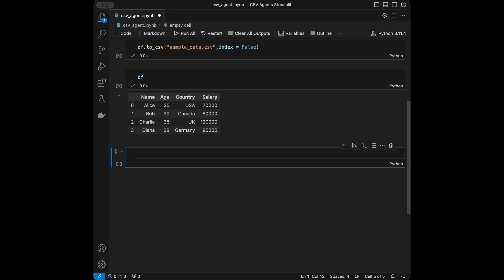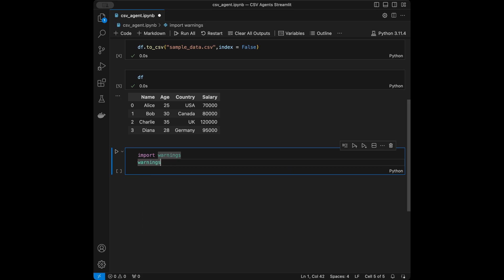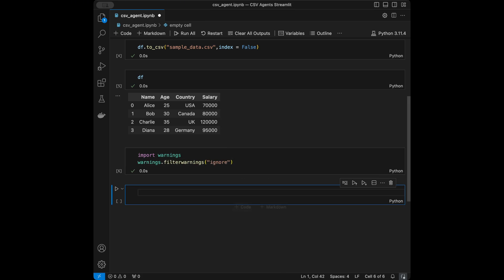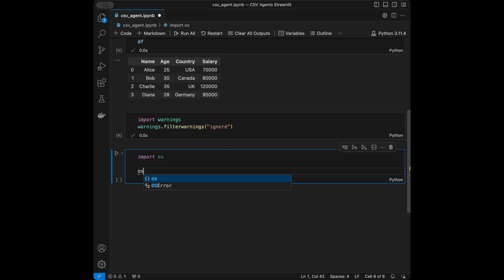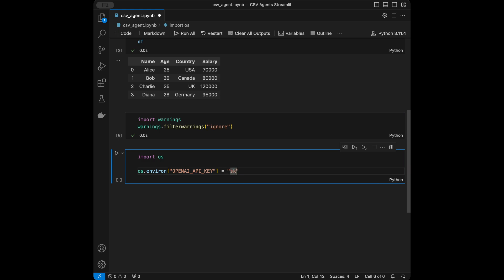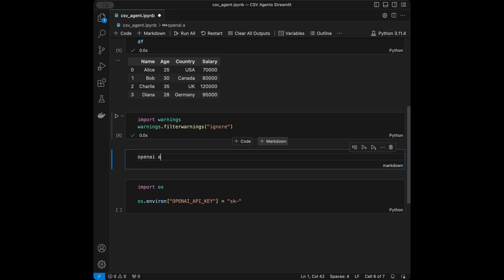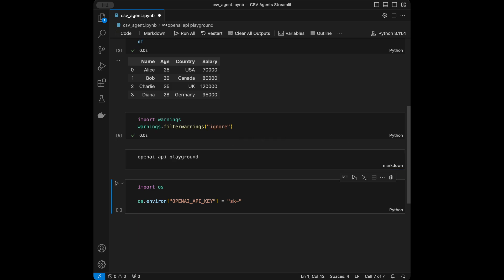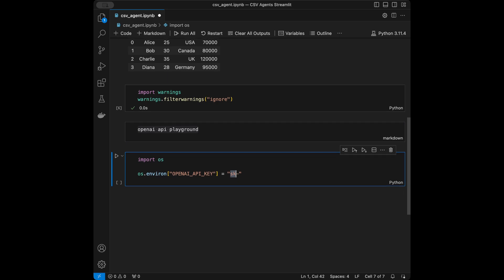In the next step I'm going to filter the warnings because I don't want to see any deprecation warnings, so I'll say import warnings, then warnings.filterwarnings and set it to ignore. Next, let's set our API key. I'll say import os, then os.environ, set OPENAI_API_KEY to your key which starts with sk. I'm not going to share my API key — you can get it from the OpenAI website. When you open your account they give you five dollars free credit, so you can create an API key and use that.